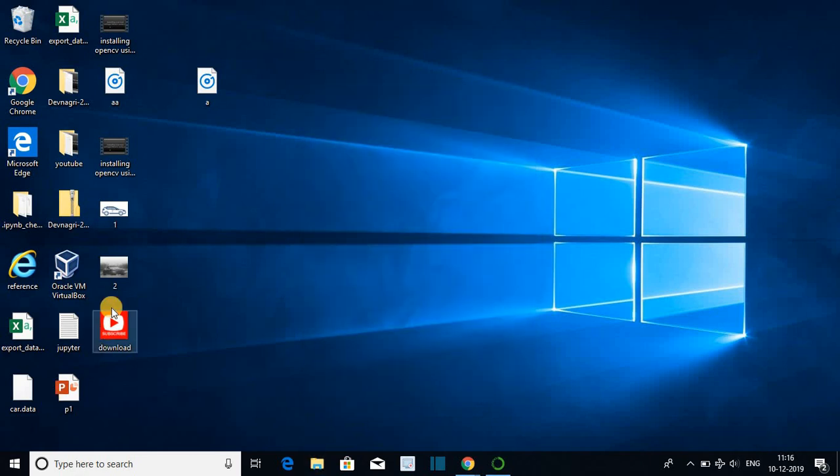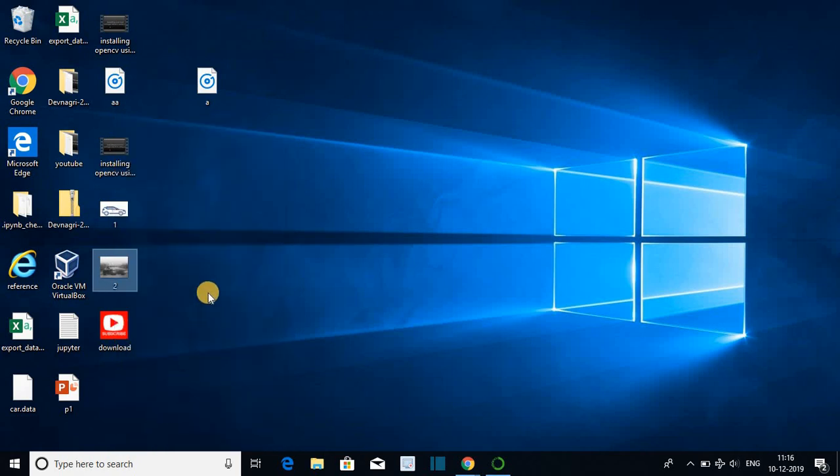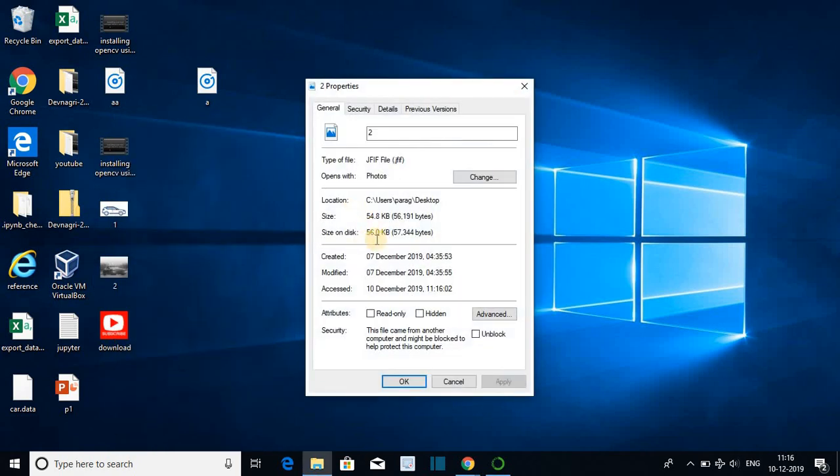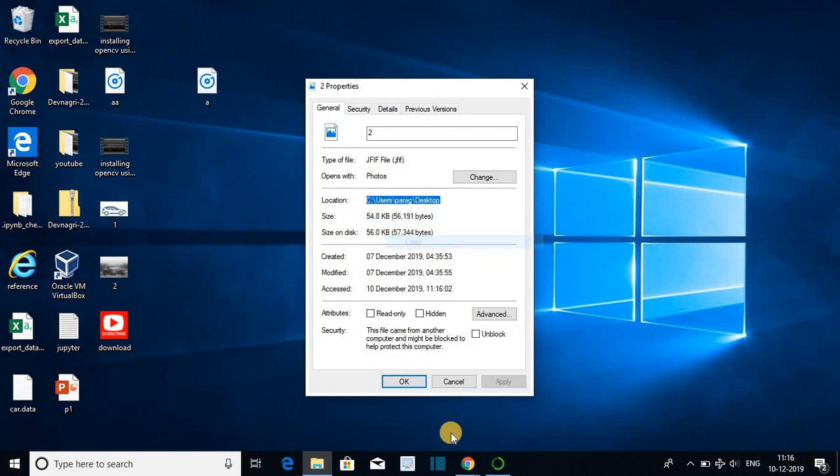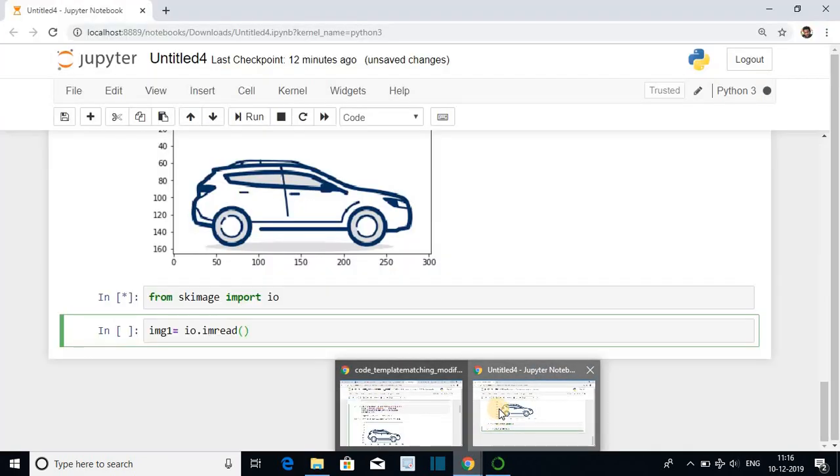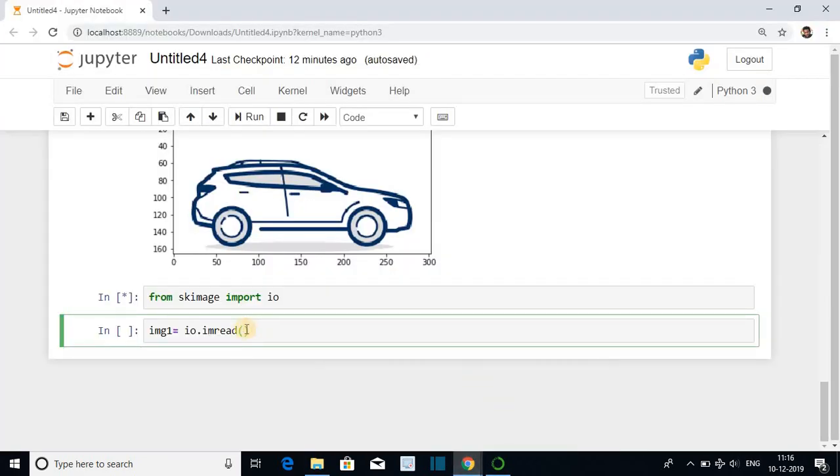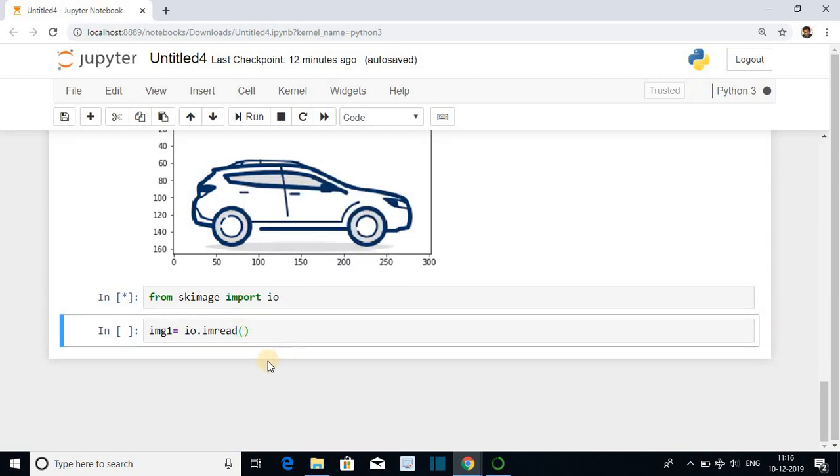Here we are displaying another image. Go to the location of the image, left click on it, copy the path. Go back to the notebook. Inside double quote paste the path using ctrl V.